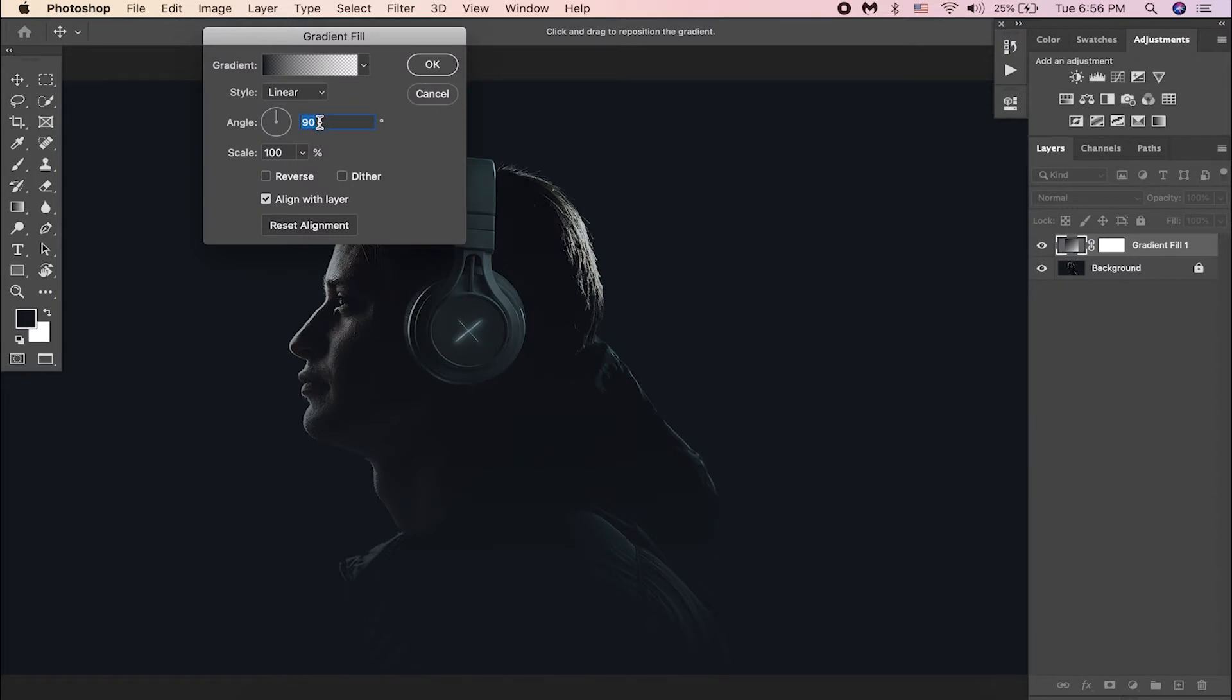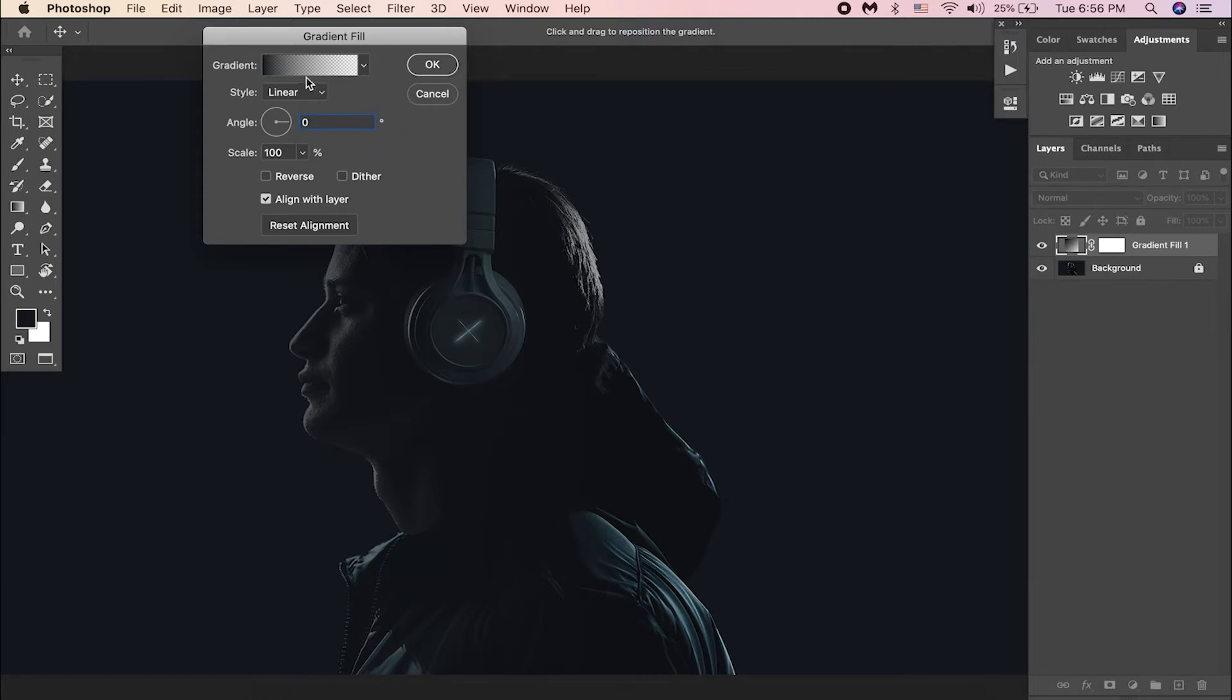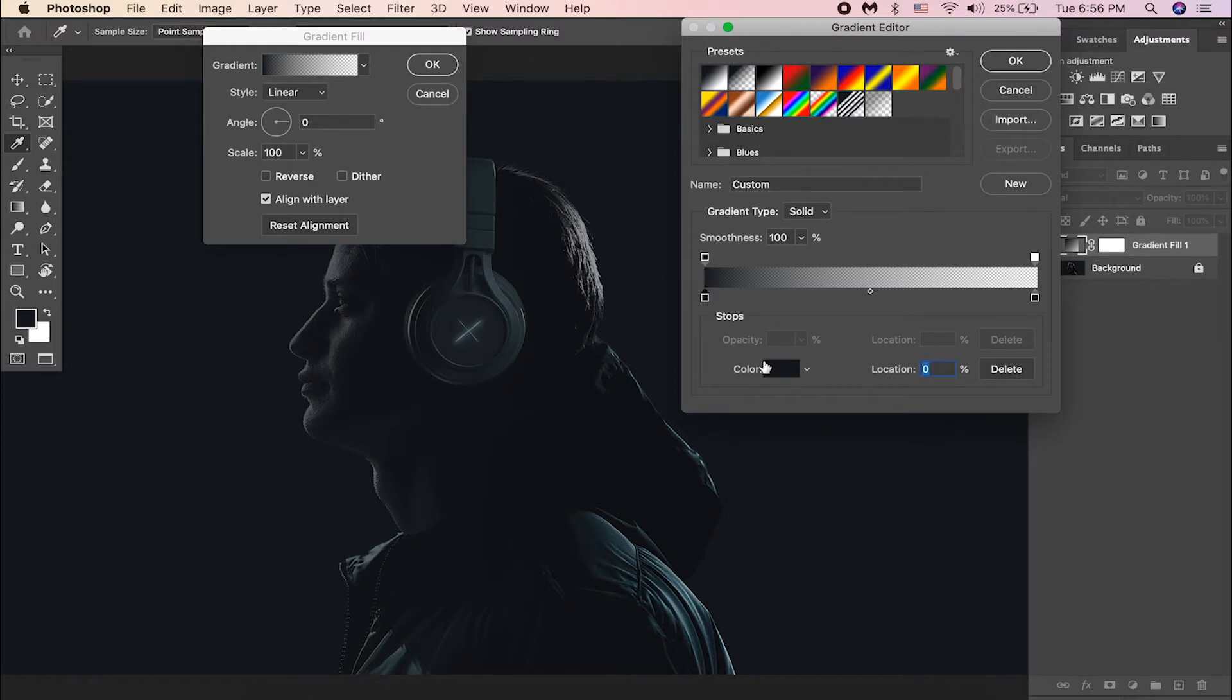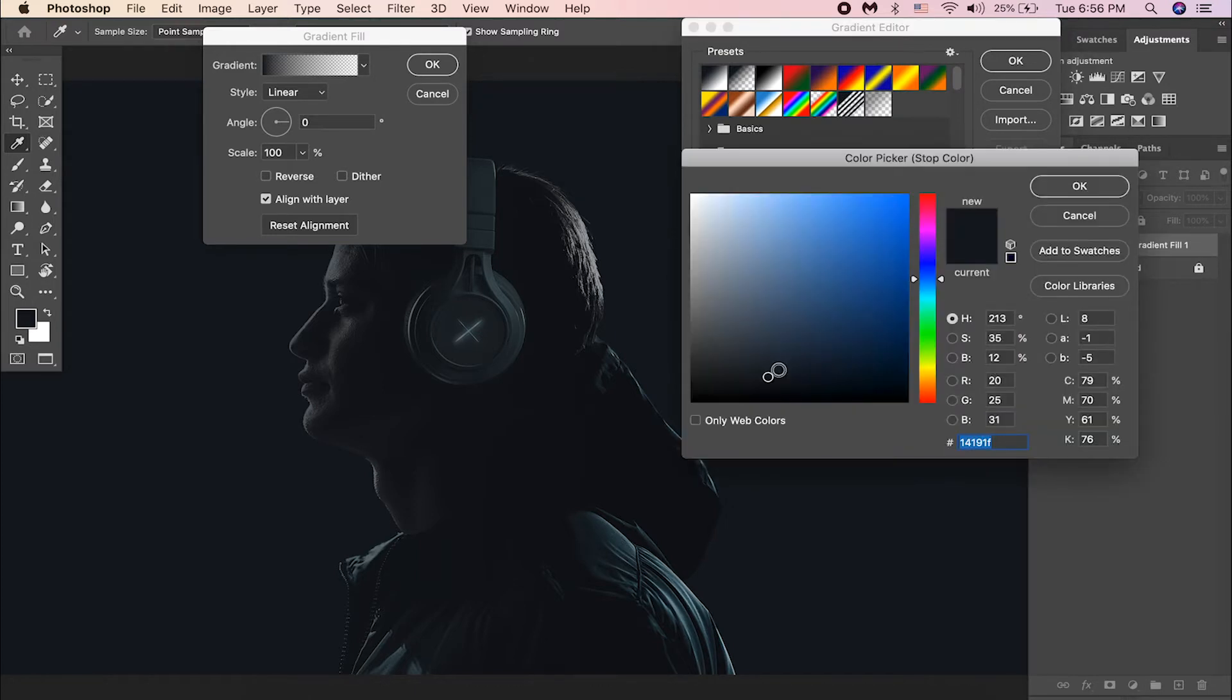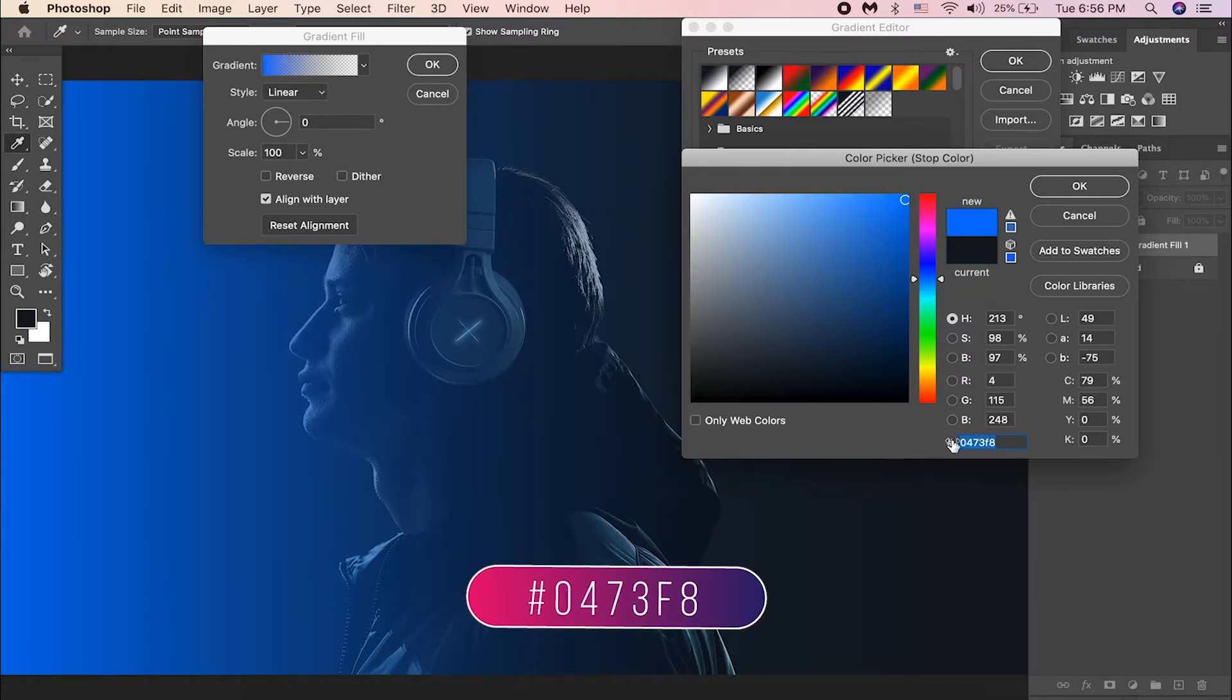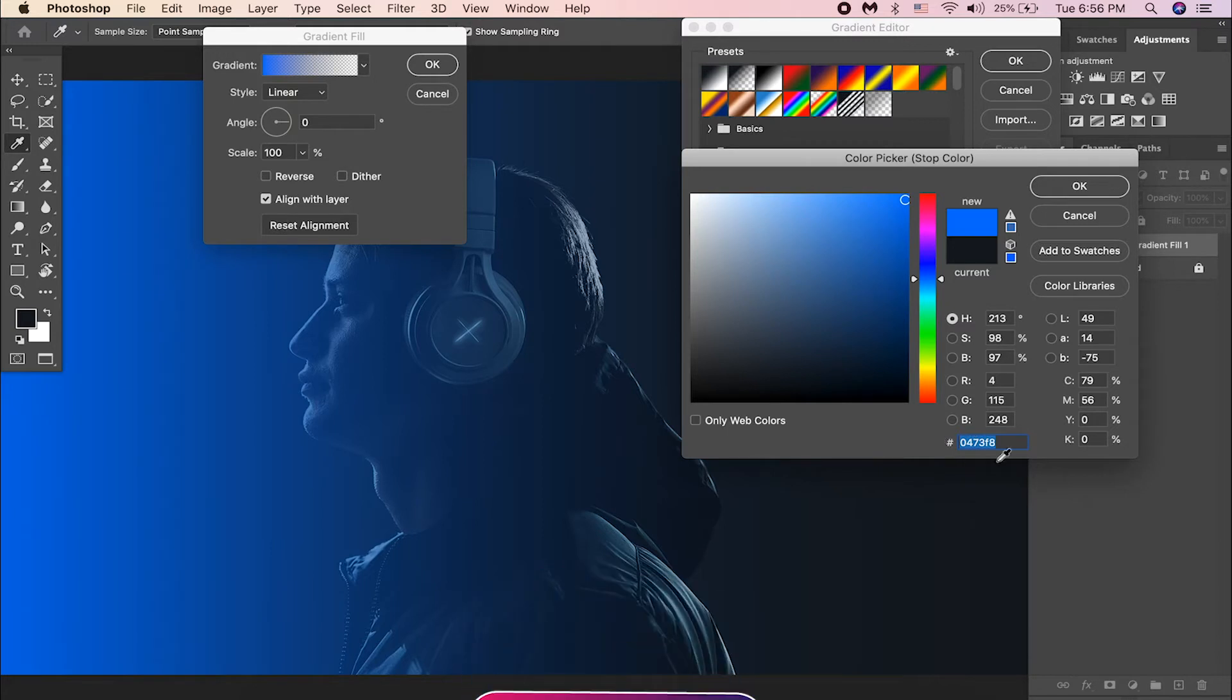Make angle value to zero degrees. Click on the gradient to open up the gradient options. Select this black handle and give a brighter bluish color. You may use this color code if you want to achieve this same color. And hit OK.